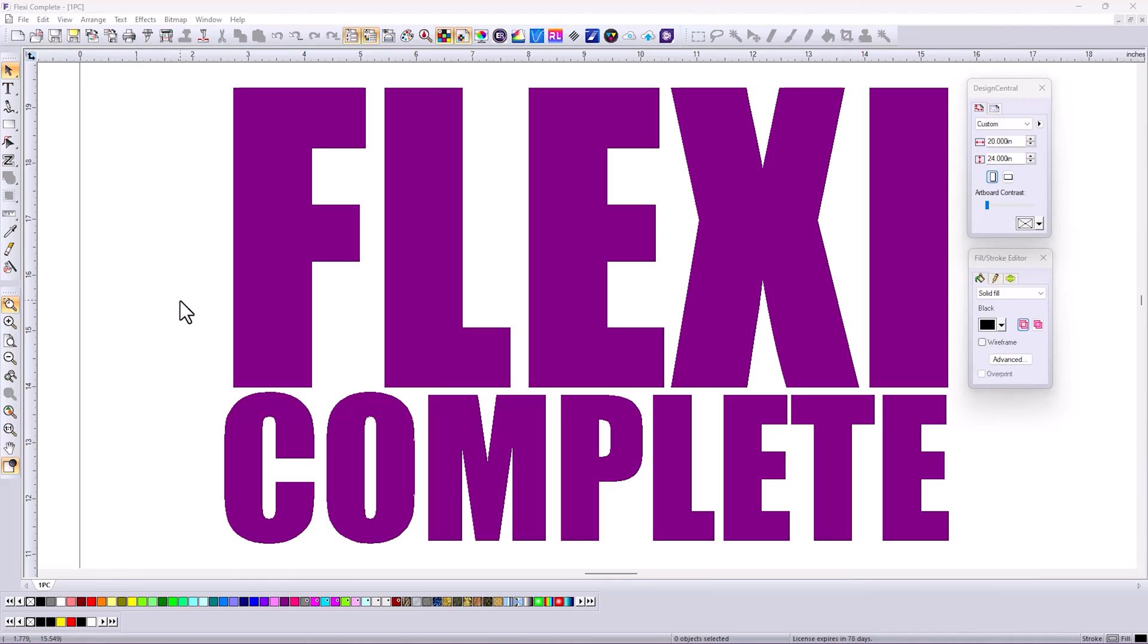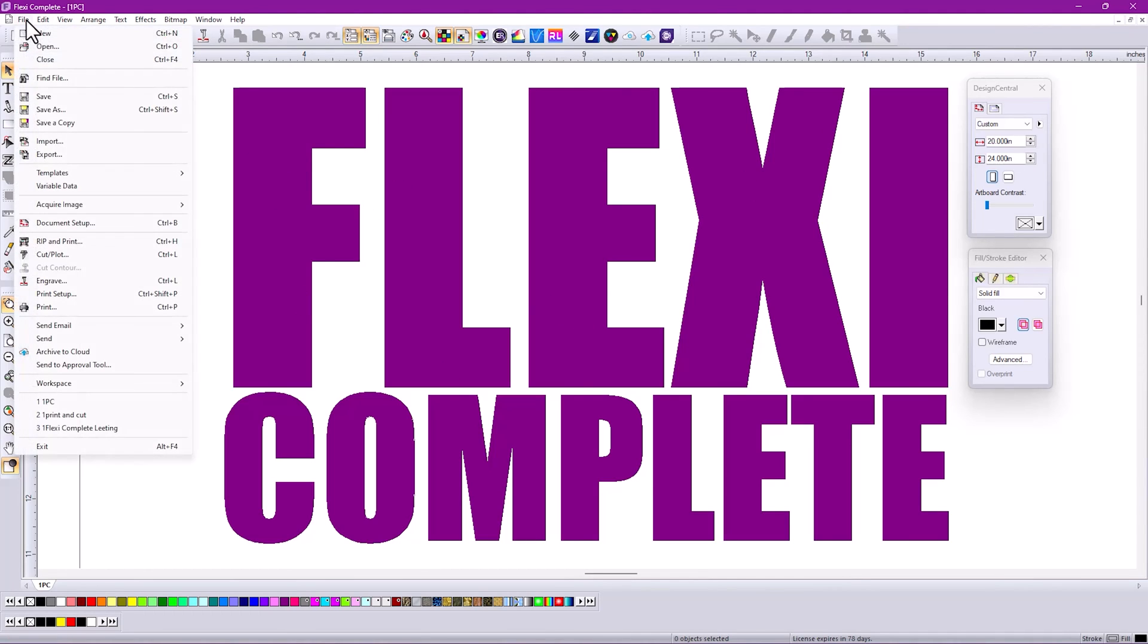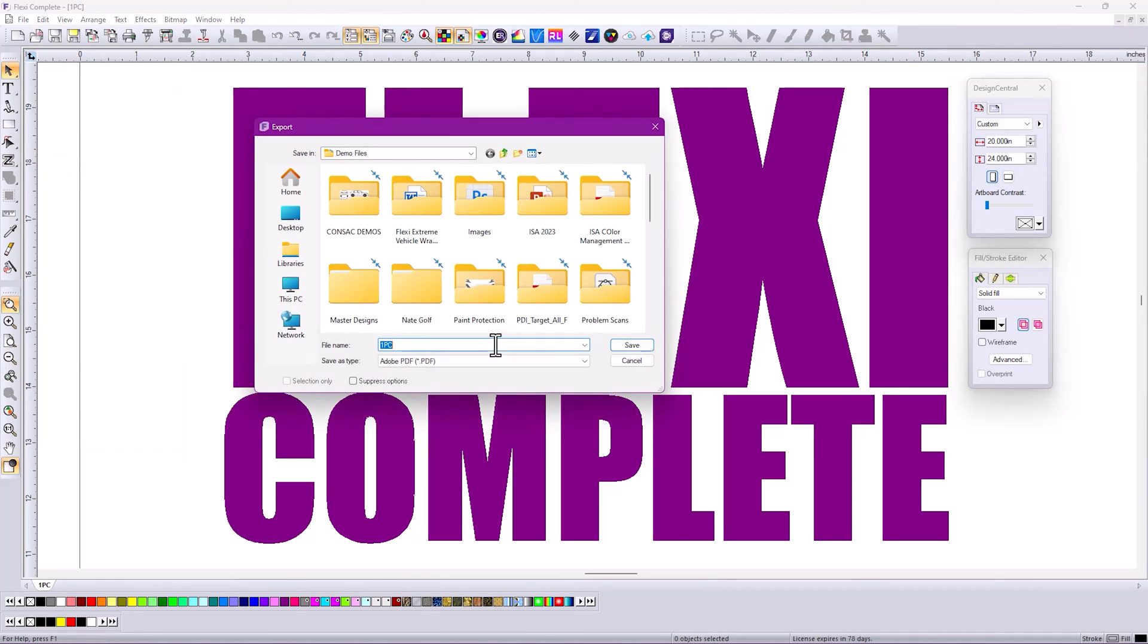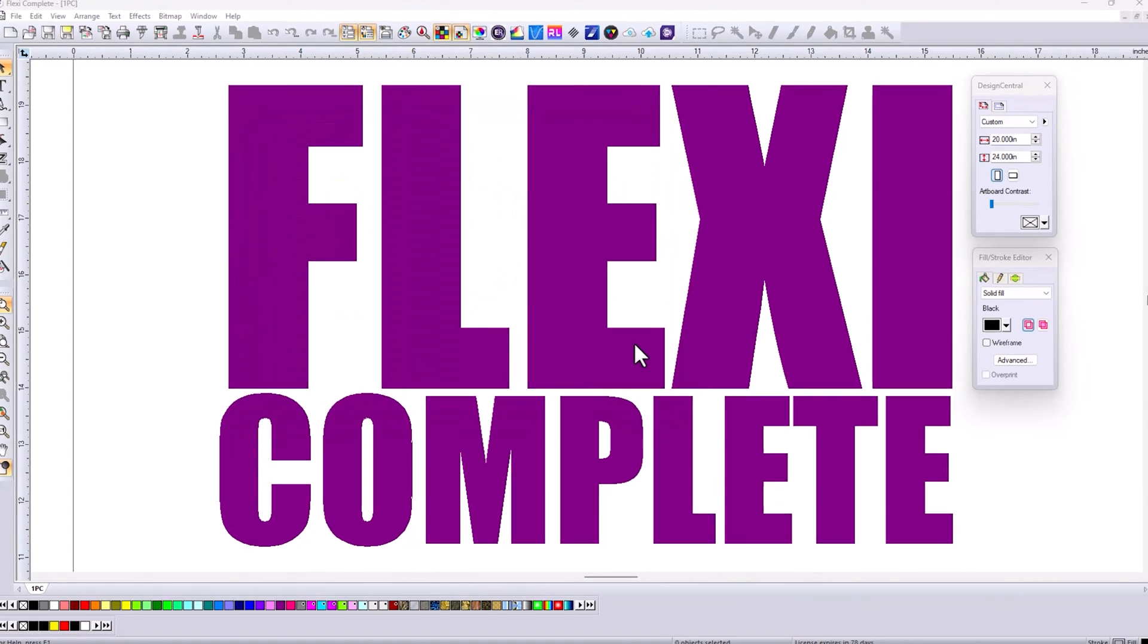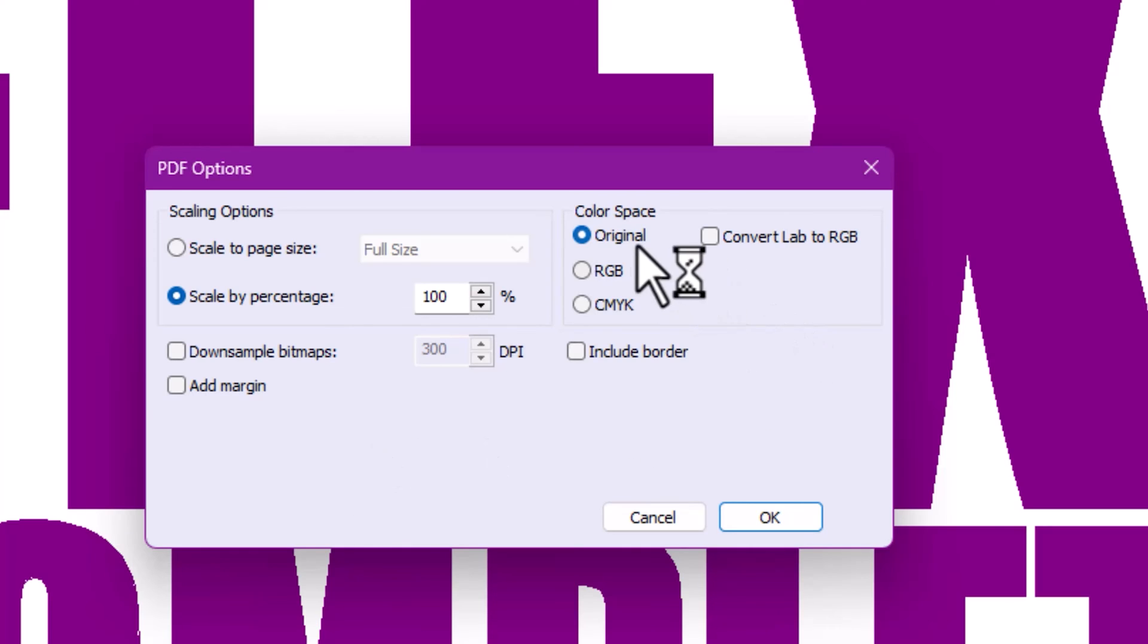Top feature number four, I think, is a really good one: more compatibility with PDF formats. For instance, here I've designed something in Flexi. If I go to File and Export and I want to export that as a PDF file, something is very important. Instead of leaving suppress options on, I'm going to uncheck that. When I export this as a PDF, we now have new options that make it more compatible with other programs that use PDF files.